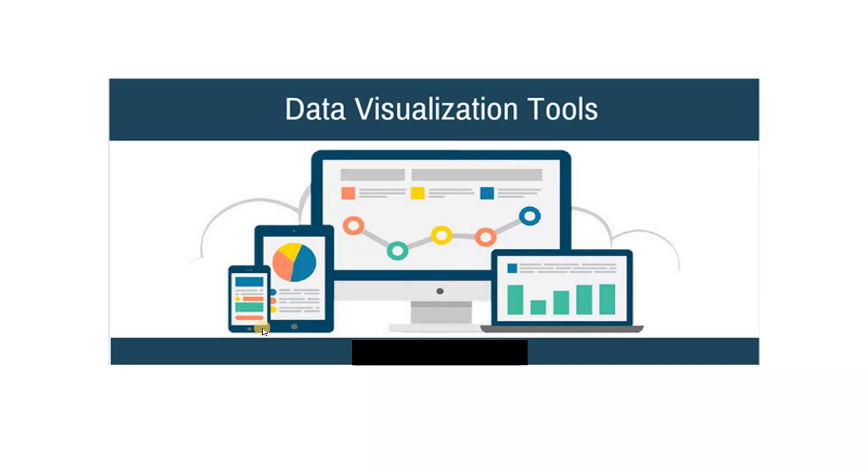Hello everyone, so in today's session we are going to learn some data visualization tools.